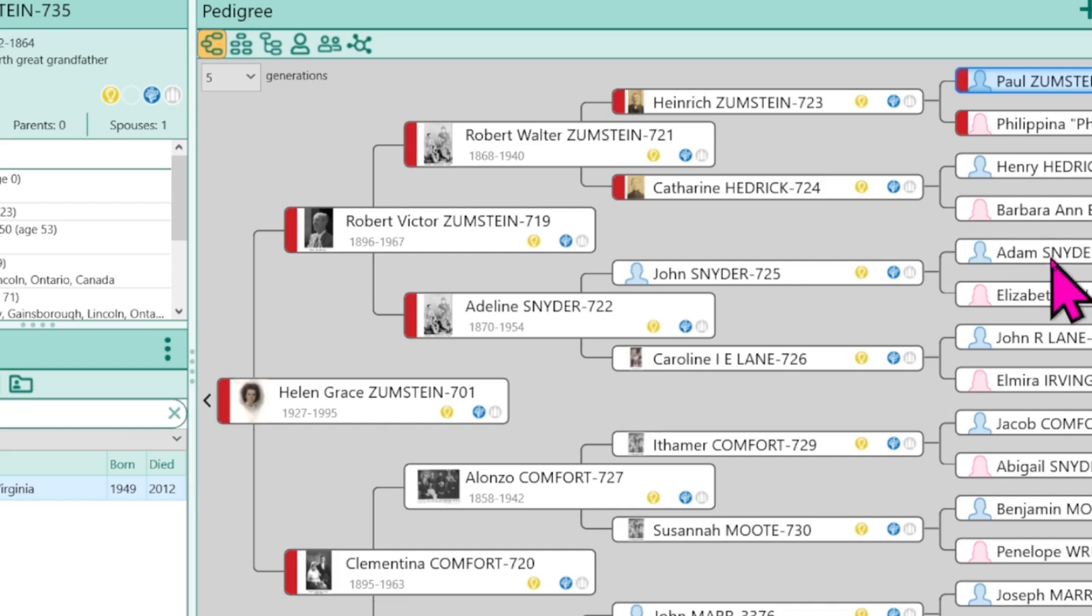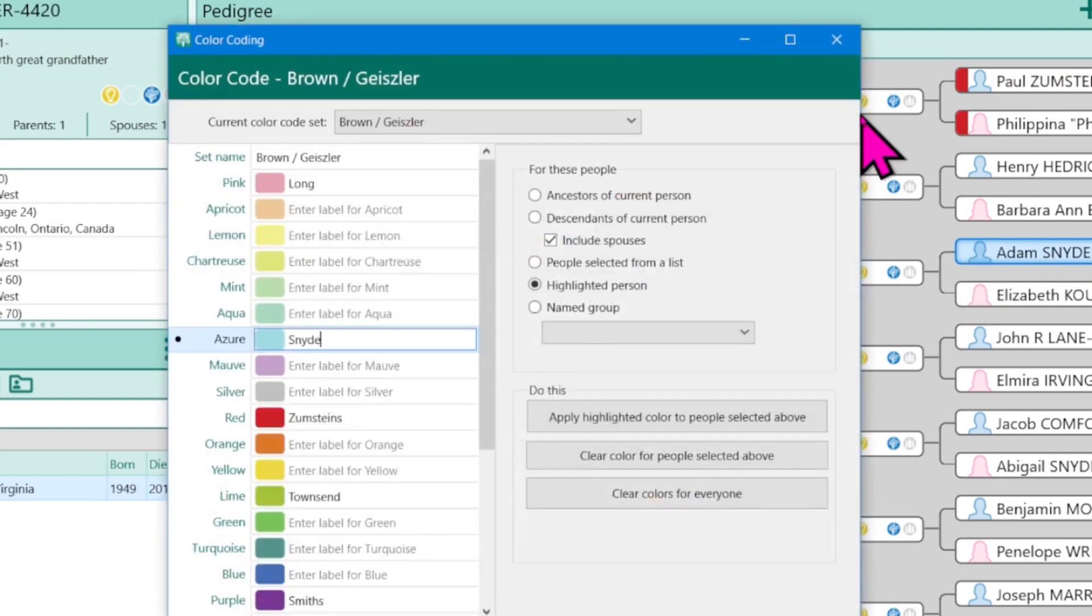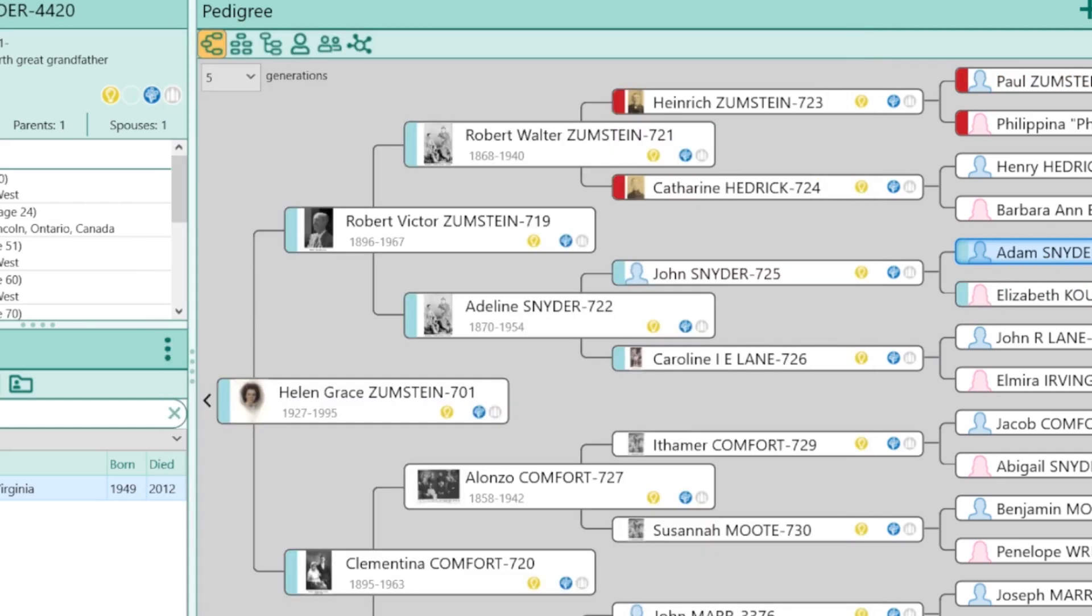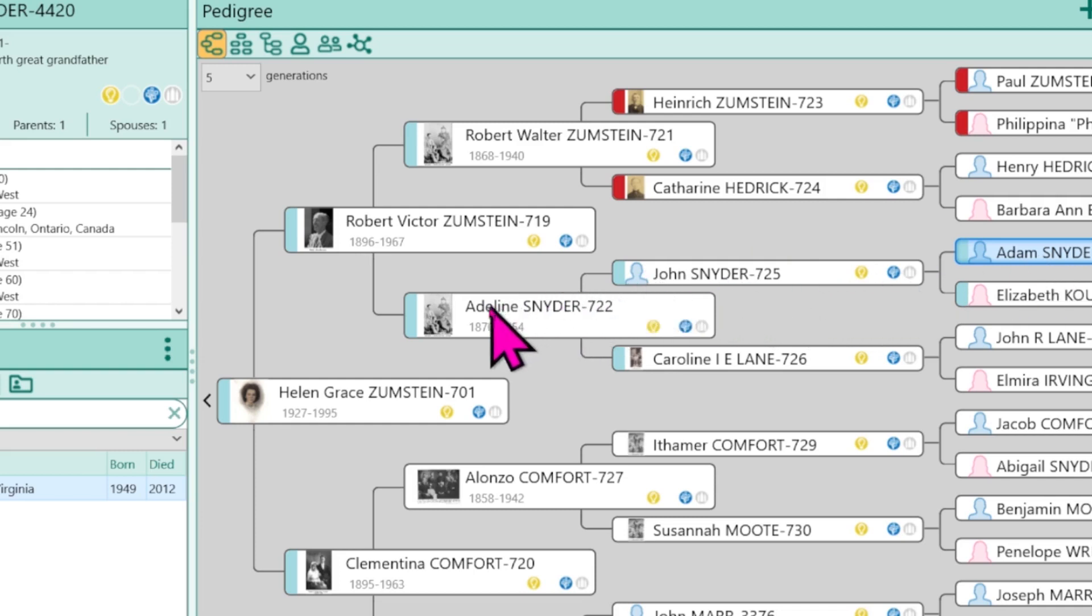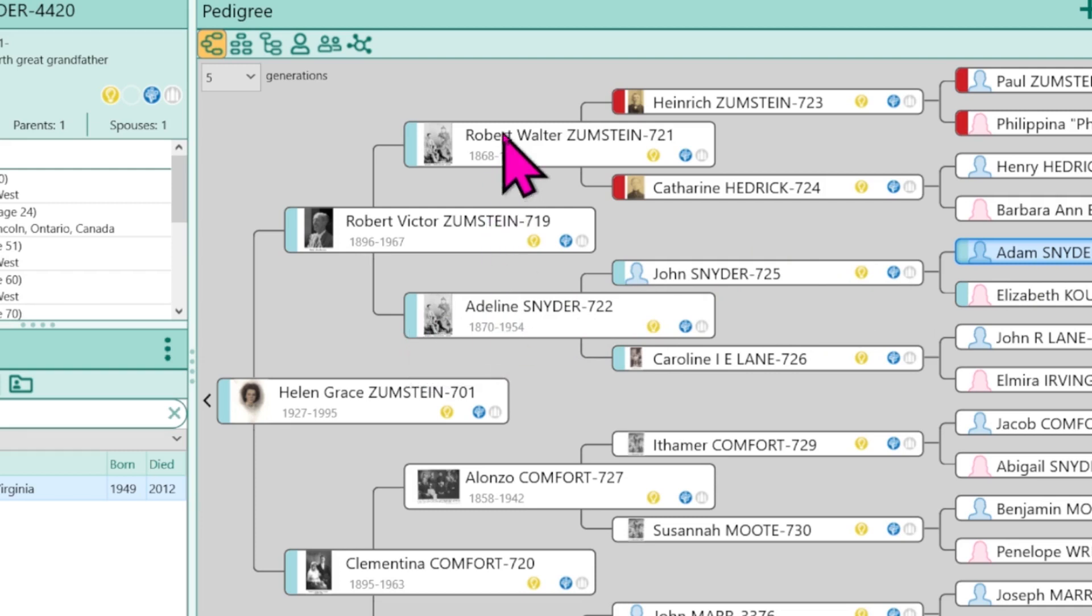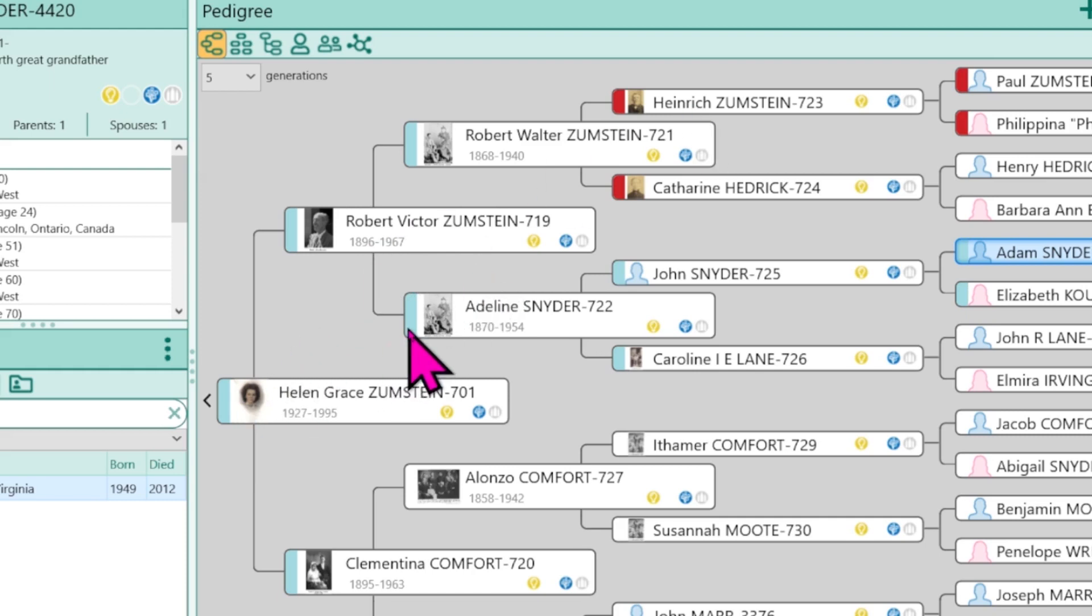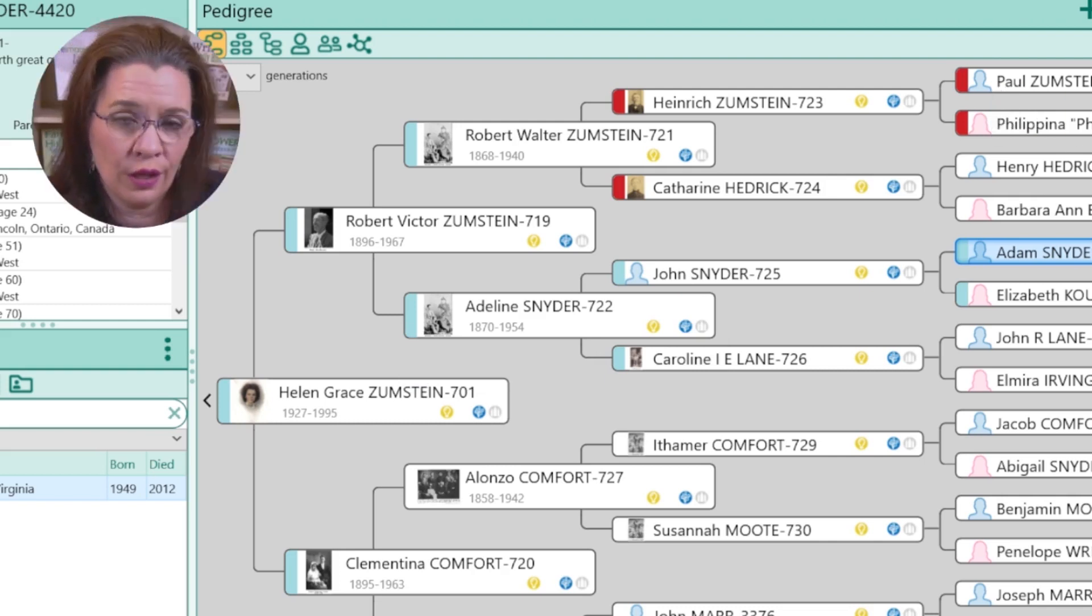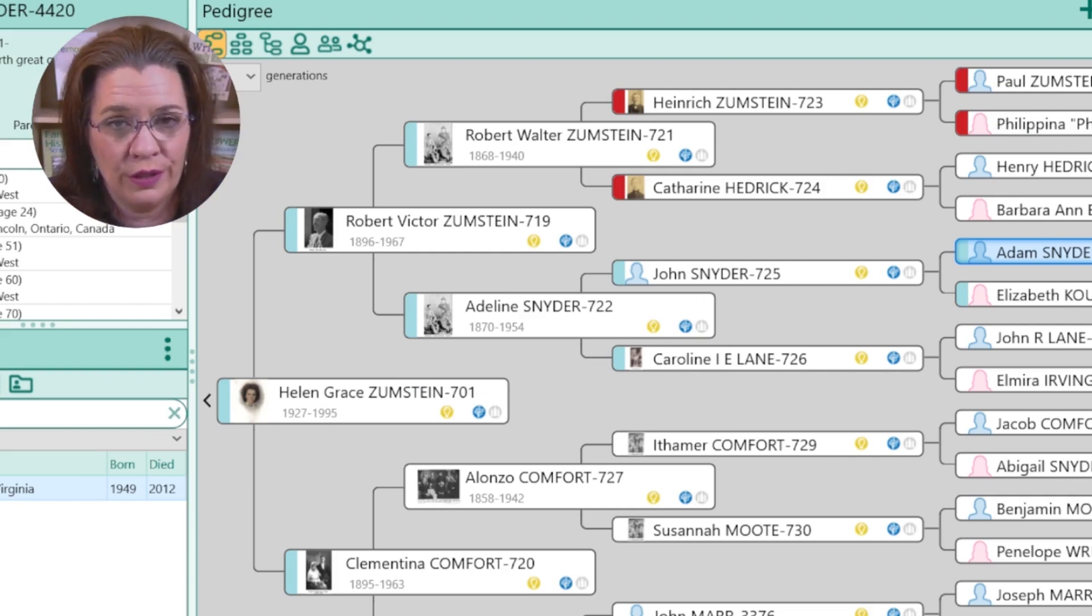So now they're red. Now, if I come to the Snyders, I'm going to give them a new color. And notice something that just happened. I color coded the Snyders blue, which should have possibly stopped at Adeline, who married a Zumstein and then had these two descendants who should be red and blue. But unfortunately, we only have one color that can be applied to a person at a time. In short, the new ancestor color code will overwrite the previous color coding.